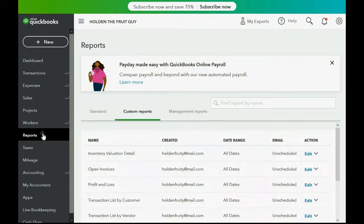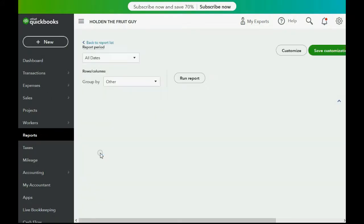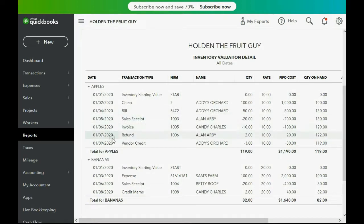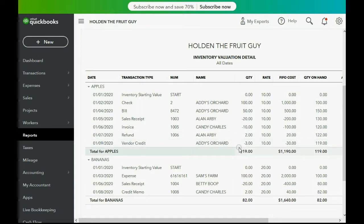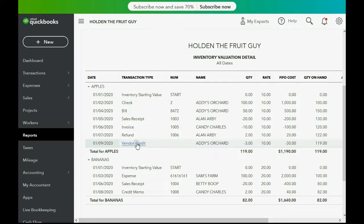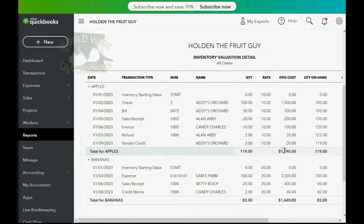Now let's click Reports and open the Inventory Valuation Detail report. You can see for Apples that we have three fewer apples as a result of this vendor credit, lowering both the money amount and quantity that we have of apples.